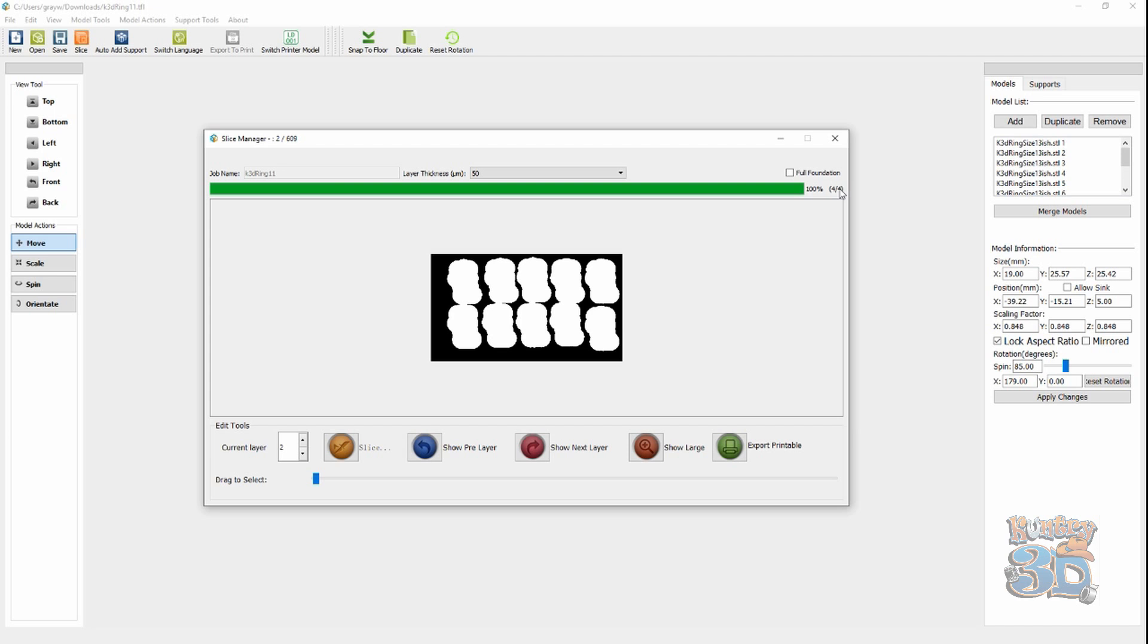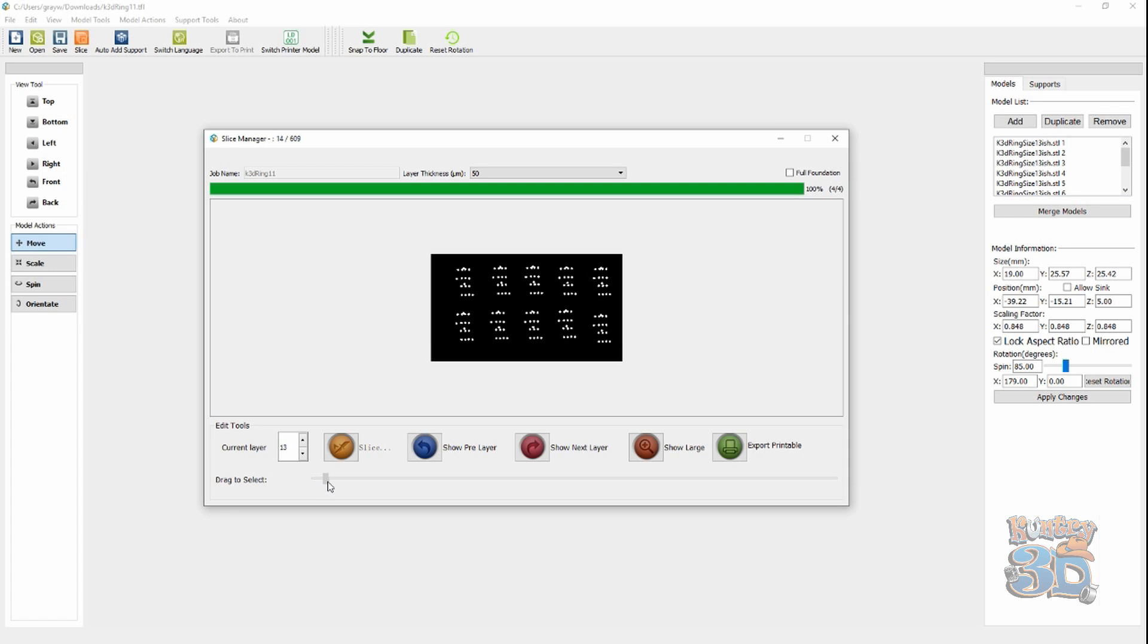Alright. It finished slicing. So, let's take a look at it. Let's step up through it just to make sure we don't have any unsupported print parts.